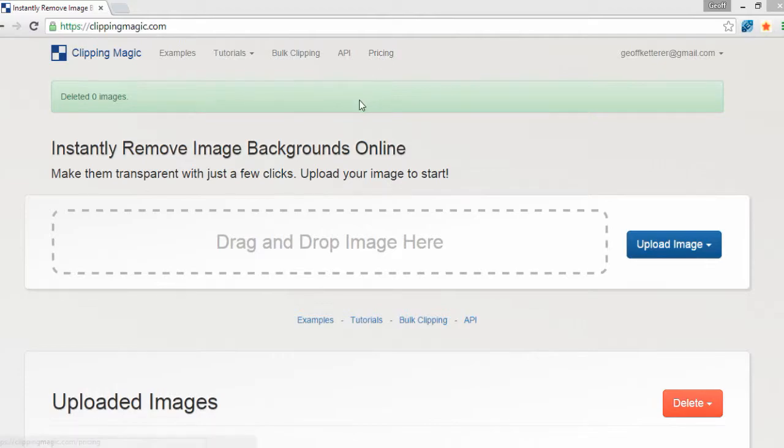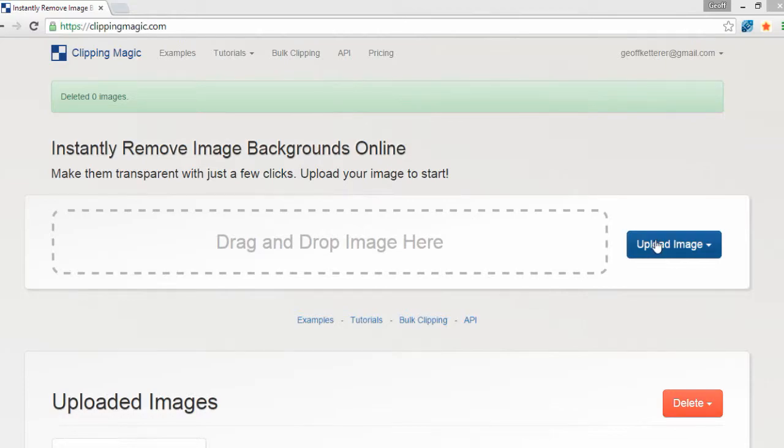I think that entitles you to 15 image changes. And if you don't use all 15, then the credits roll over into the next month. So obviously that's pretty cool. And what you do, it's really easy to use.